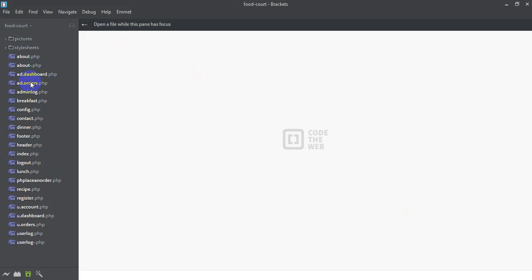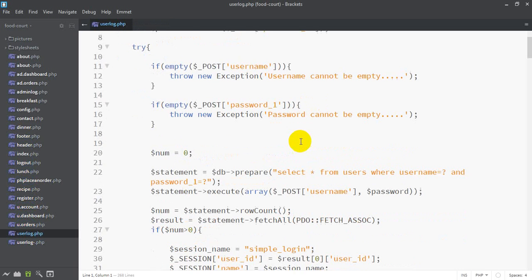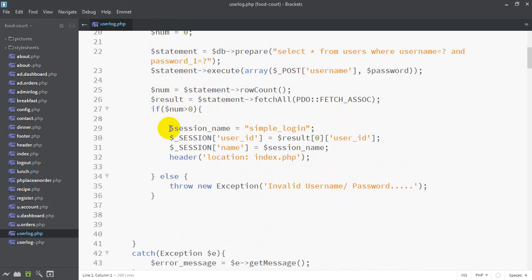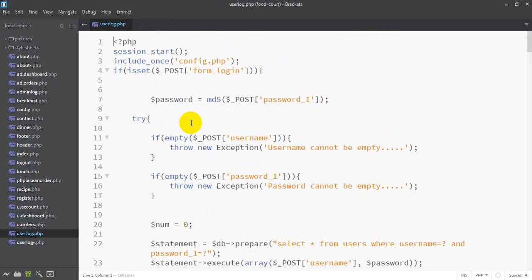Let's see — here we have all the files. Logging, paste — we are going to use the user log name. In the user logger, we are going to start the session. In the config file, we are going to use the database. We are going to include this file.